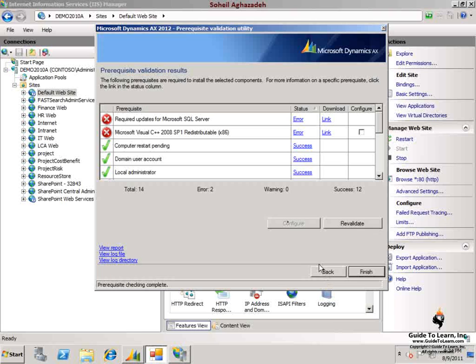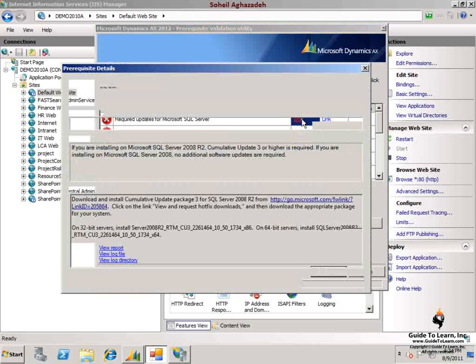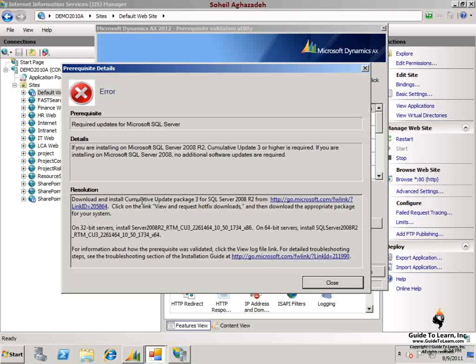One of the errors indicates that I need to update Microsoft SQL Server. I would need to have the cumulative update package 3 for SQL Server 2008 R2 from the following link.